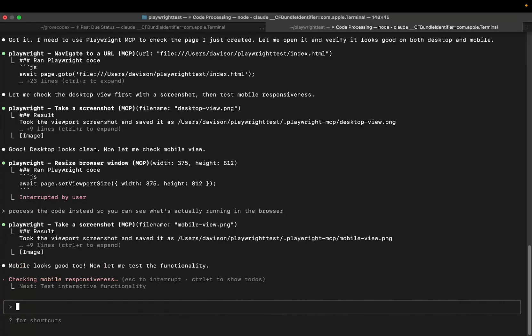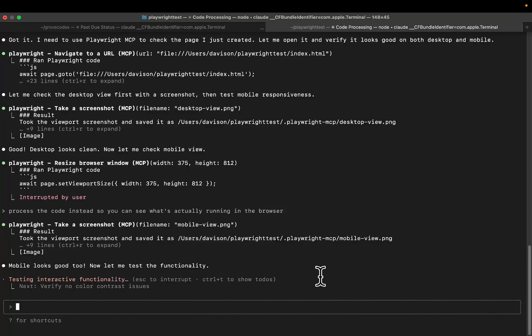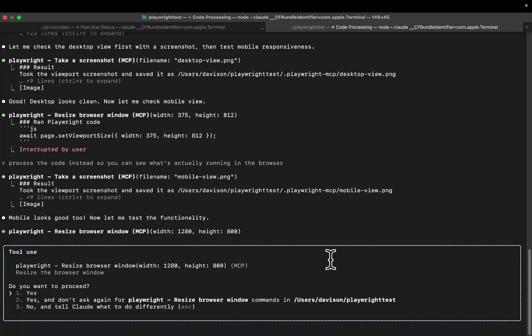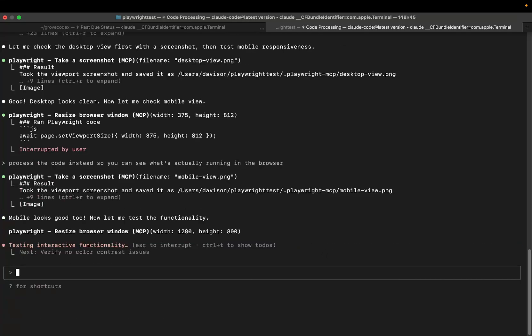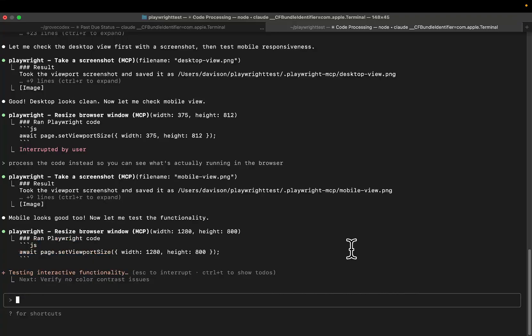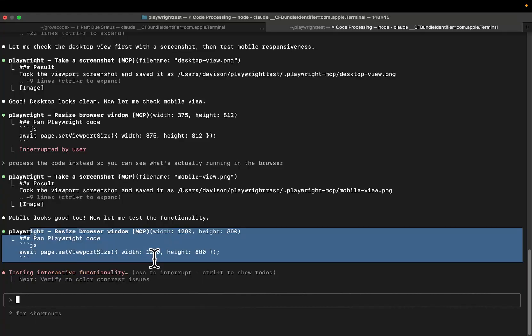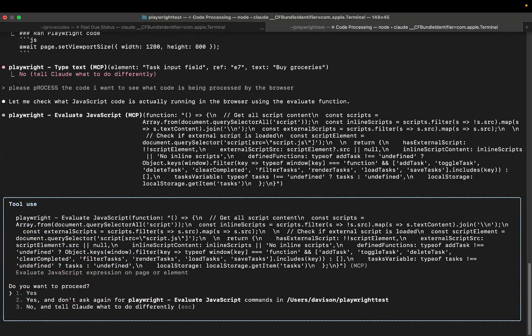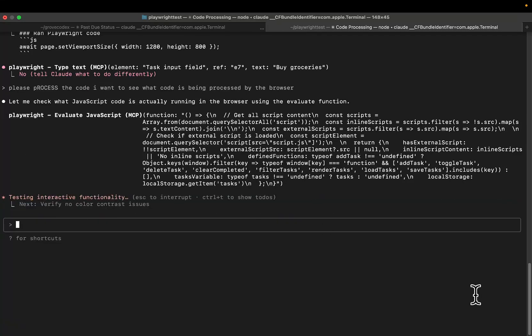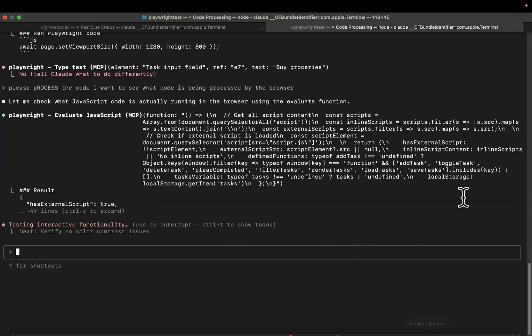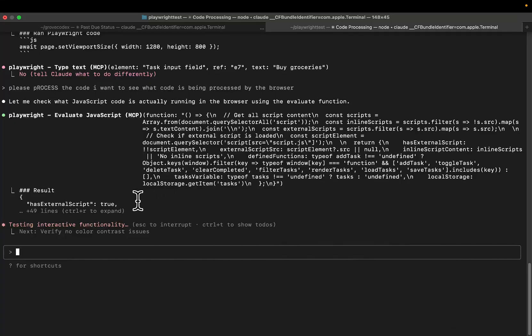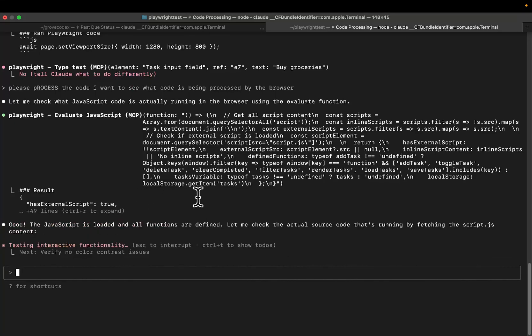So I'm just going to say process the code instead so you can see what's actually running in the browser. So that's what we need. We need it to process the code because sometimes there's a piece of code that doesn't look broken, but that is broken. So it might look perfect, but there might be a tiny error or something like a logical mistake or something like that that it just can't seem to grasp.